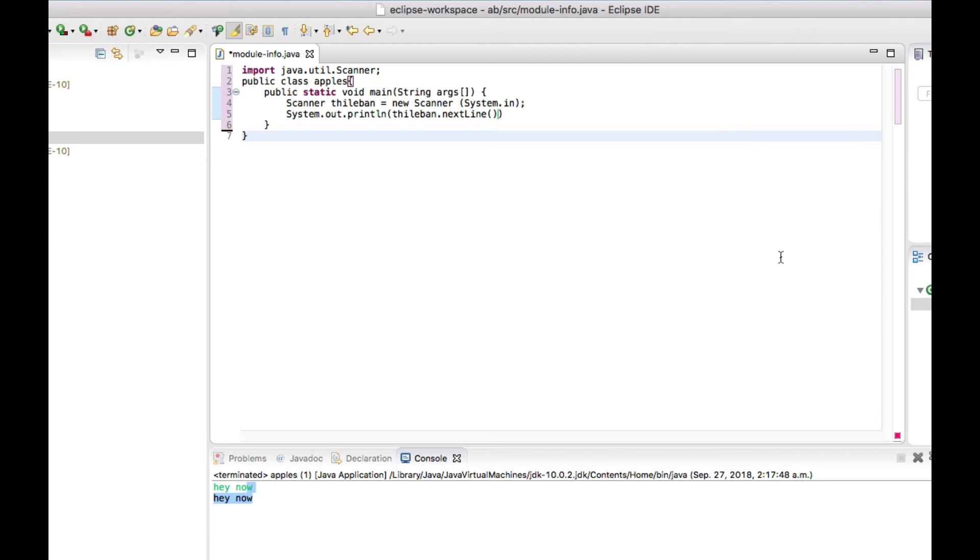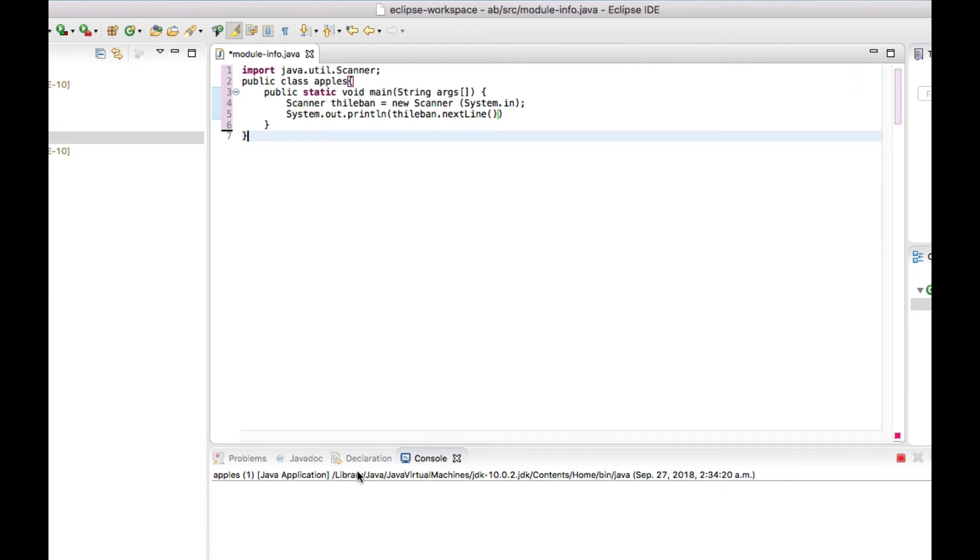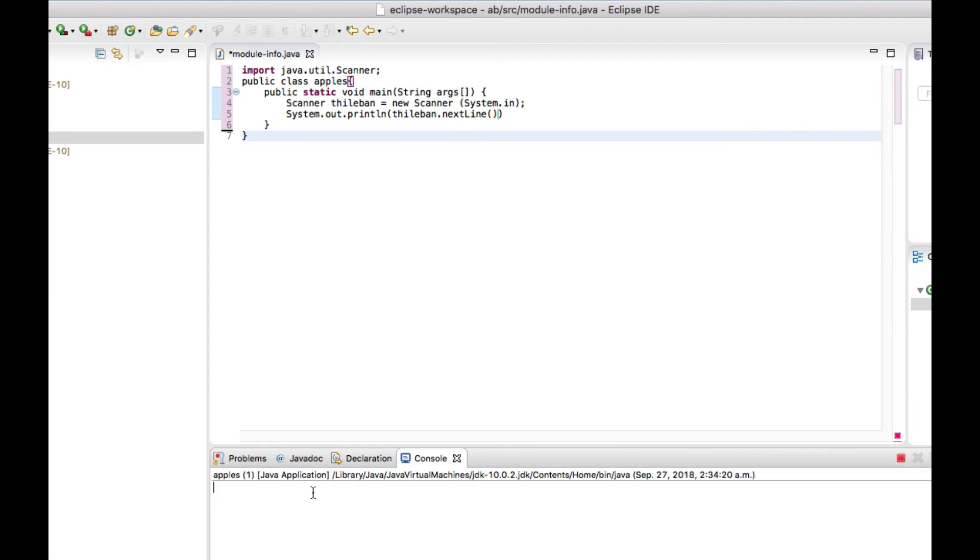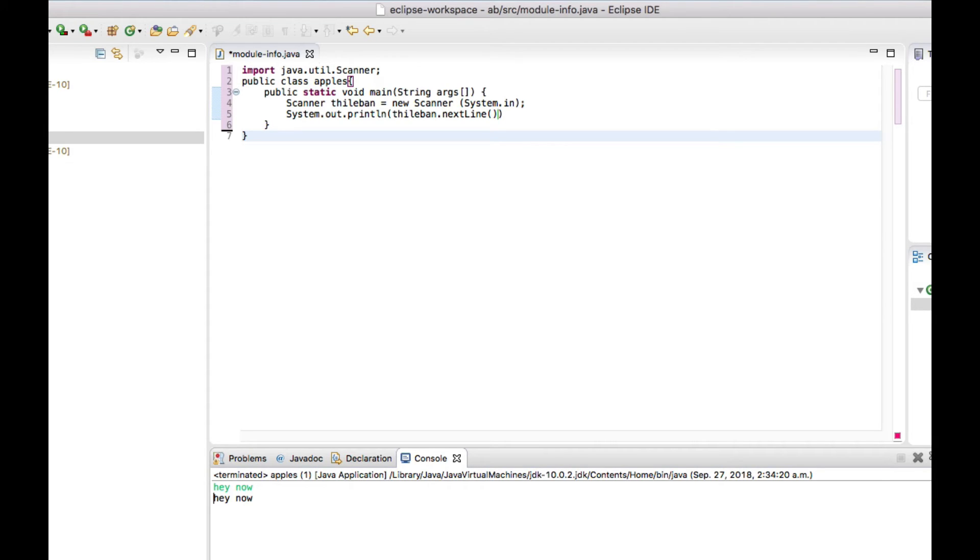Now let's go ahead and run this one. Okay, now I ran this one. Let's type something here. I'll put "here now" and it's printing "here now".